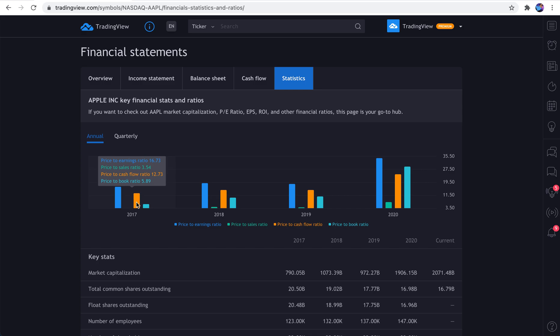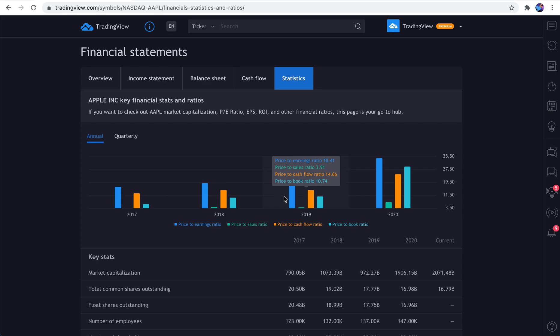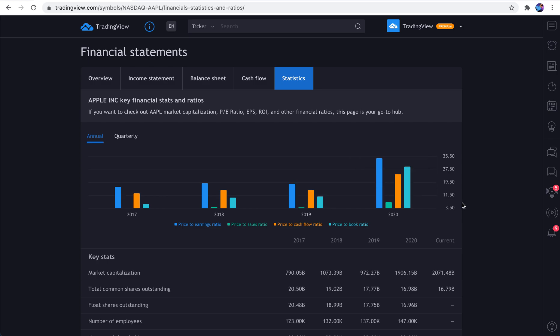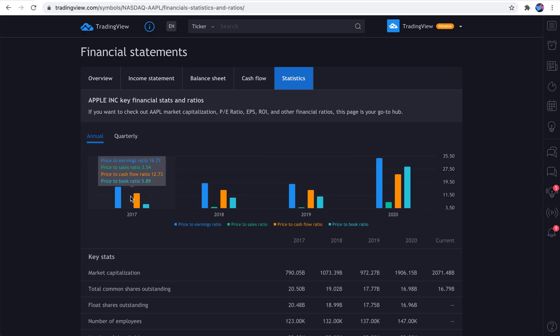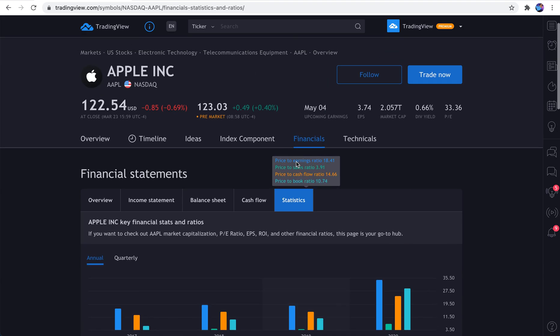is look how these valuation ratios are increasing over time. They're actually the highest they've been in years. You can see price to earnings is 34, price to sales is 7, price to cash flow, 24, price to book, 29. Go back to 2017. Wow. It was 16, 3, 12, and 5. Very, very interesting.